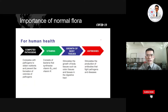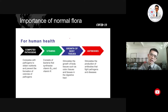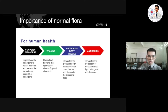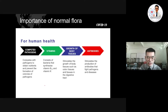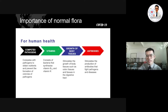Next we discuss the importance of normal flora to human health. There are four main benefits. The first is that normal flora competes with pathogens to obtain nutrients and prevents the formation of pathogen colonies. Pathogens are microorganisms that may cause diseases. So normal flora protects us from pathogens.